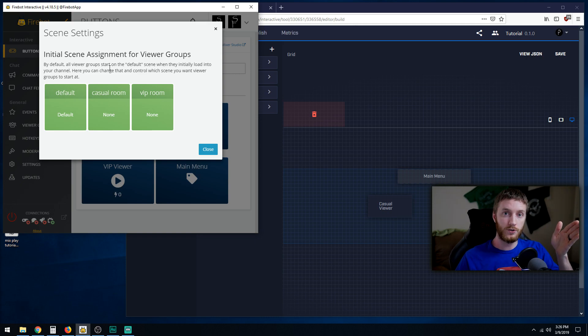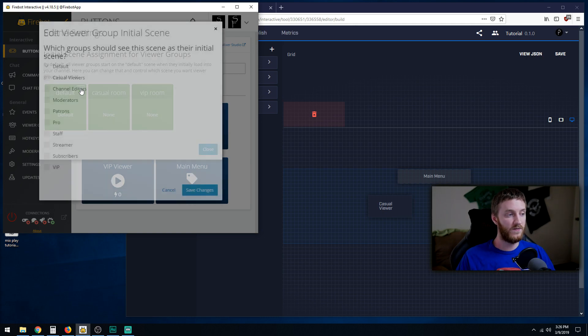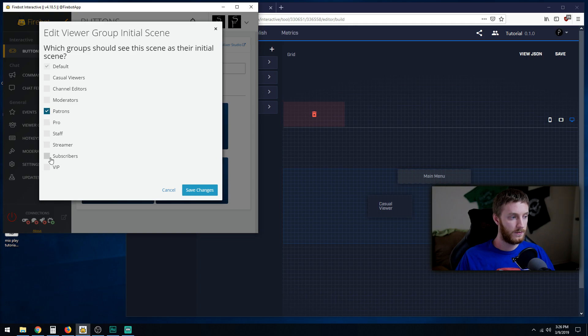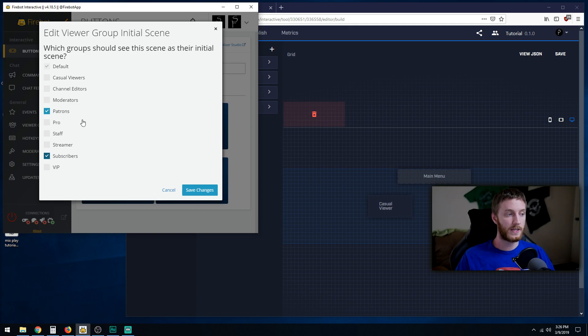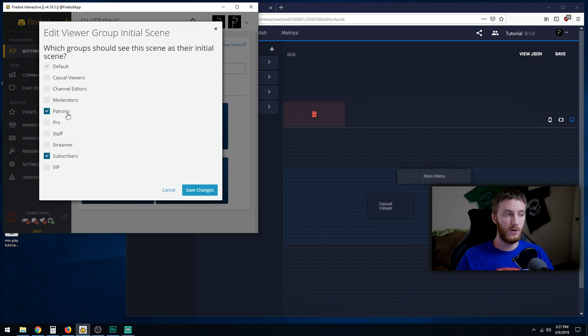We're going to click default and put our patrons right here and our subscribers right here. These are the two extra people basically. Everybody's a default user or a casual viewer except for patrons and subscribers.